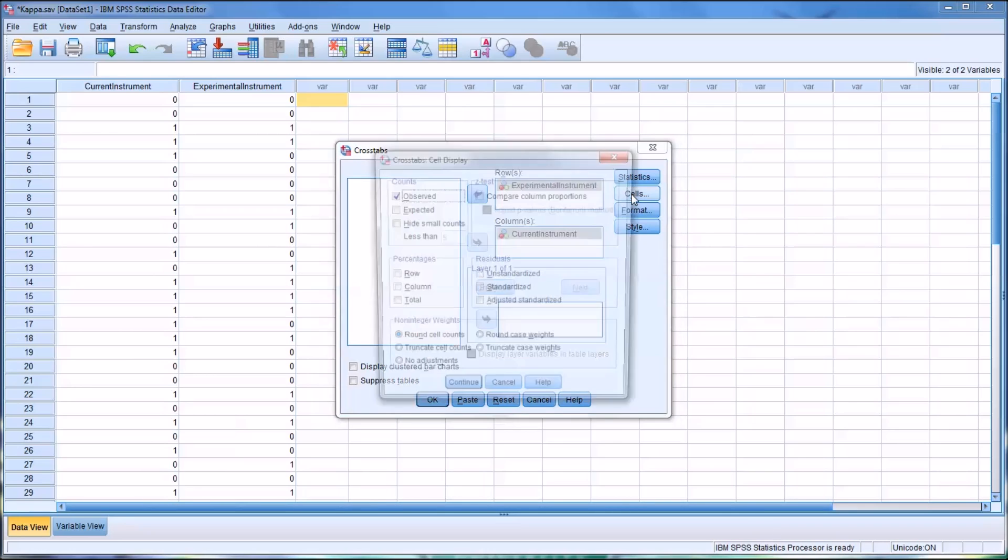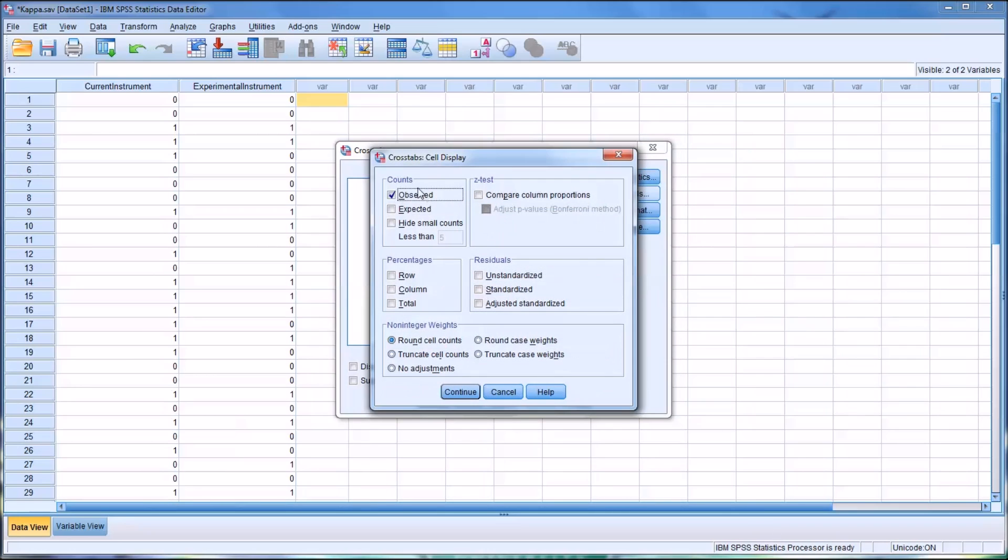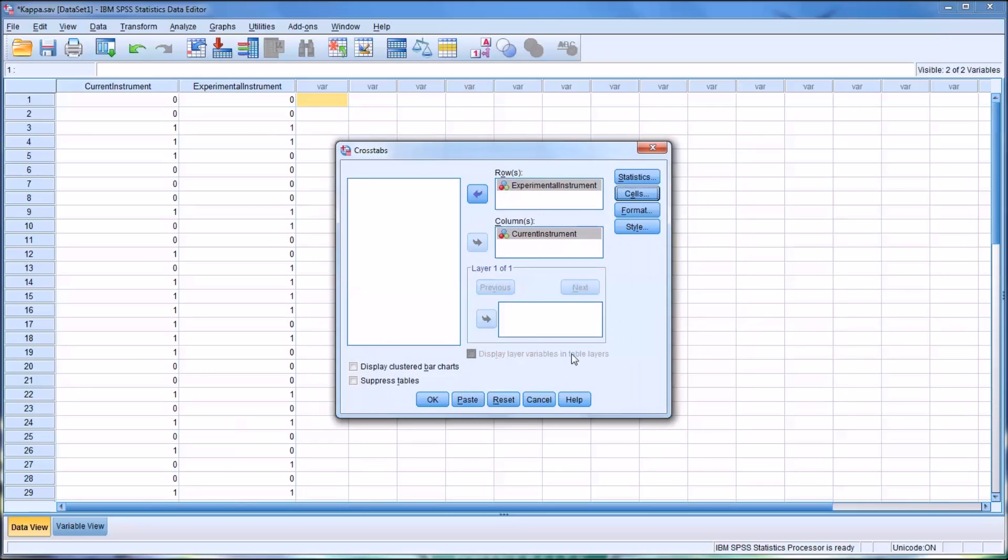Then under Cells, the observed counts are already displayed. I'm just going to add the percentages for the row and column. And then click Continue. And Format and Style, I'm going to leave by default. And Display Clustered Bar Charts and Suppressed Tables, I'm going to leave unchecked by default.